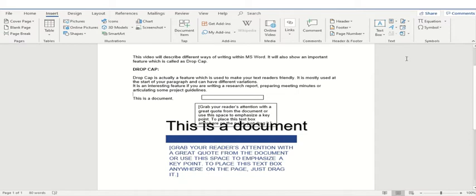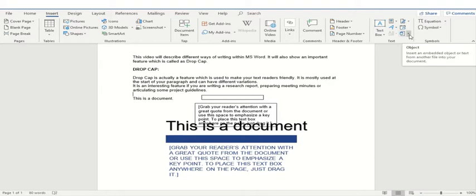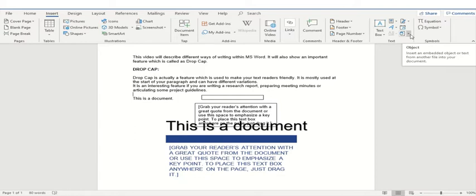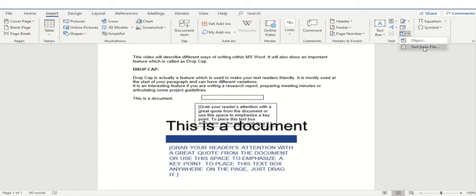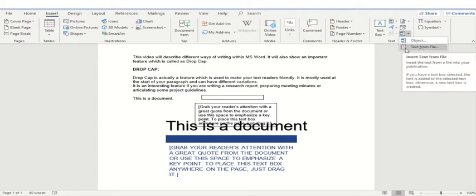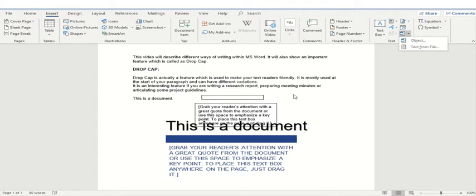The last option that we can select here is object. So you can also insert an object from this text box and if you have a text file available. So for example, if your project manager, your teacher or your research assistant or your research associate has actually shared a text file with you, you can import that particular text file by clicking on this text from file option. So these are the different options which are available to you within text.